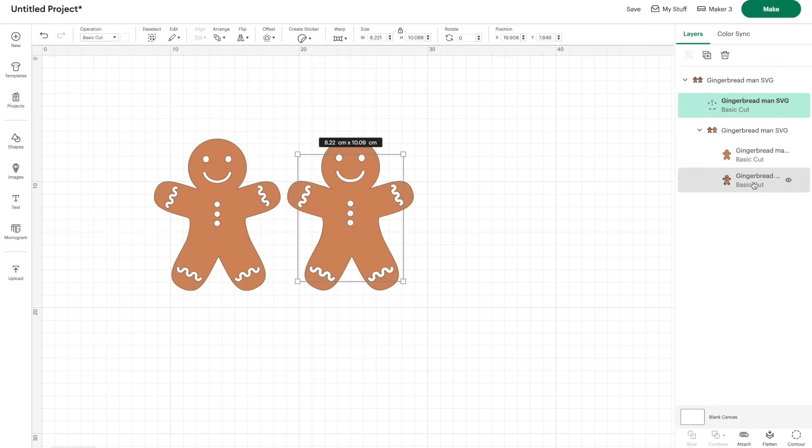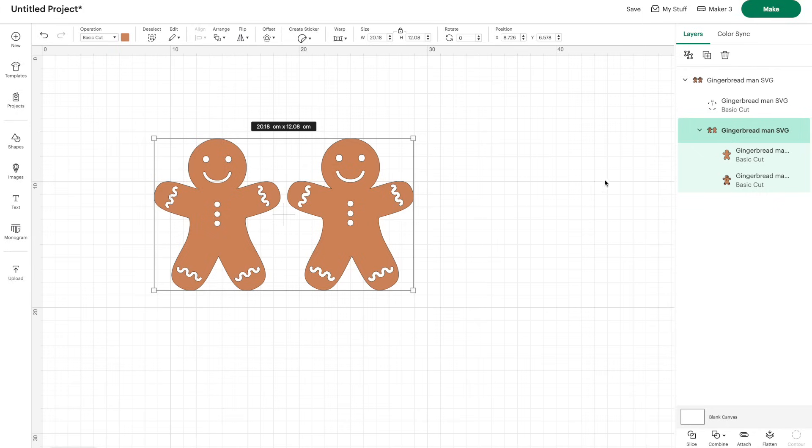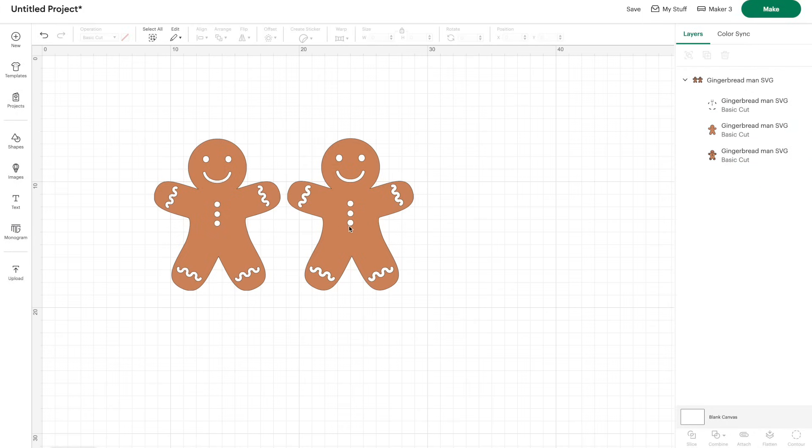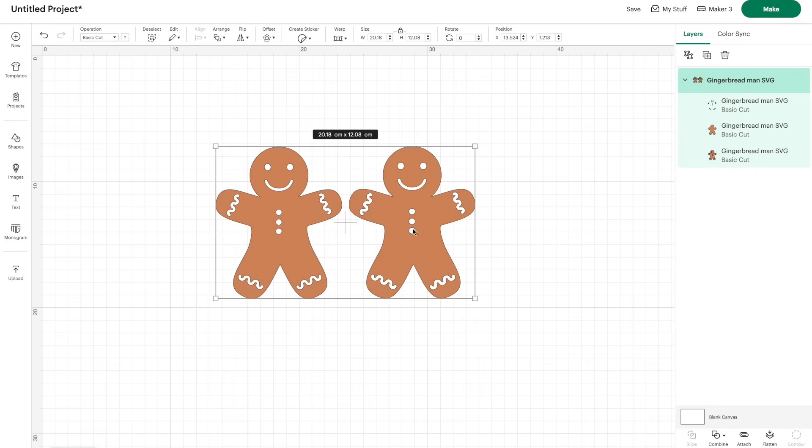So if you're ever unsure just go over to your layers, ungroup any ones that are grouped together and have a wee play about just to see what you've got going on.